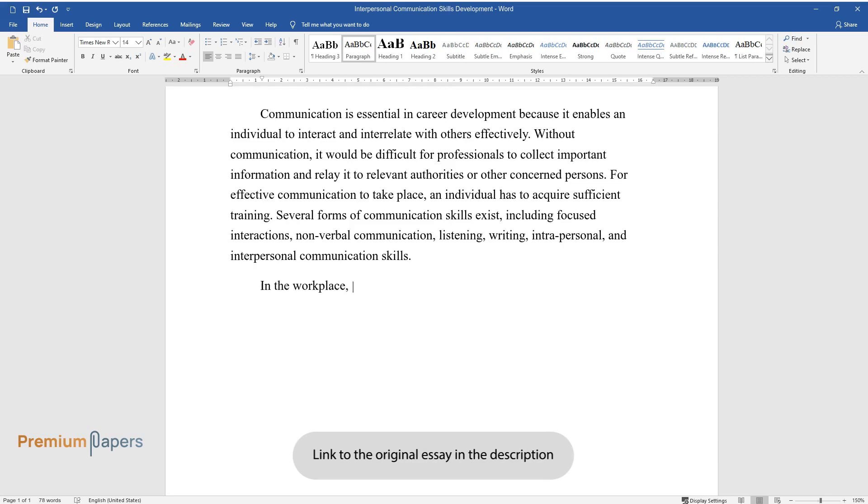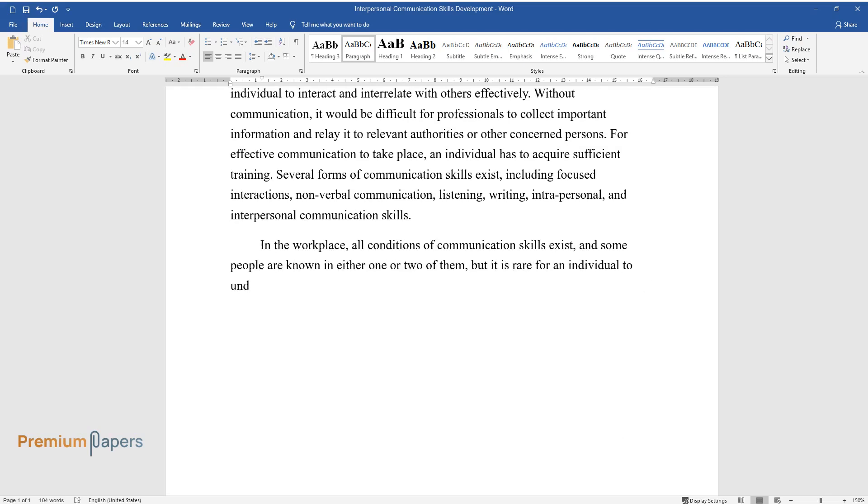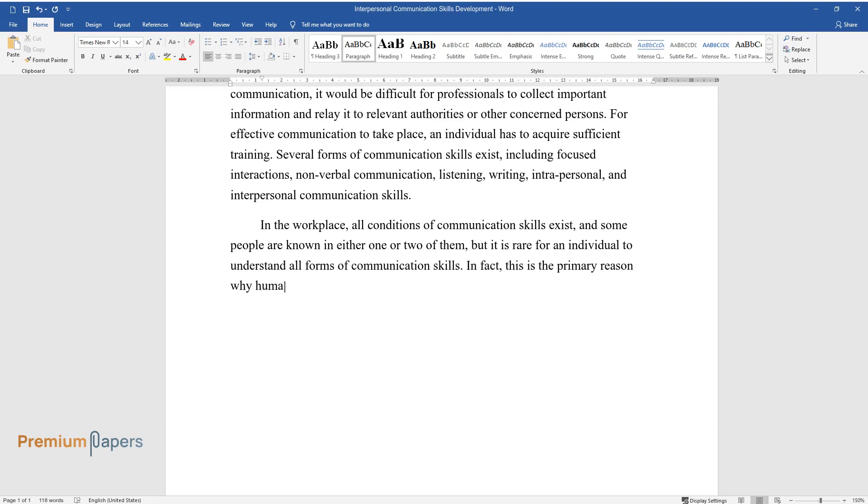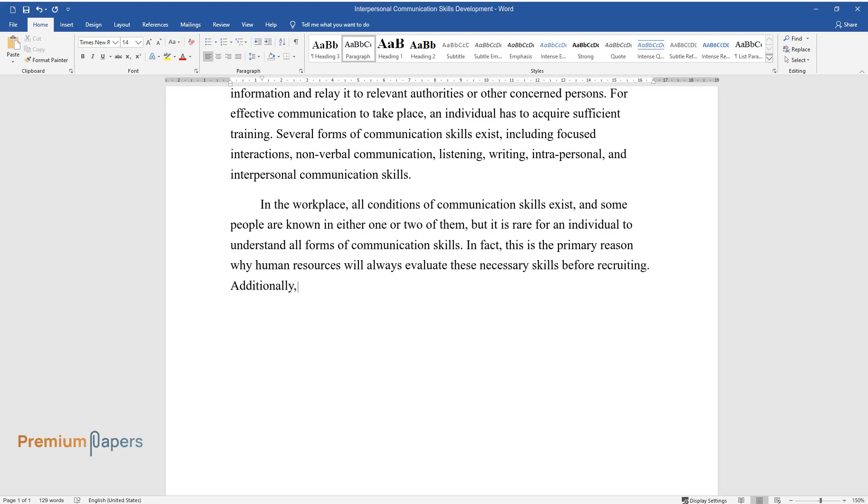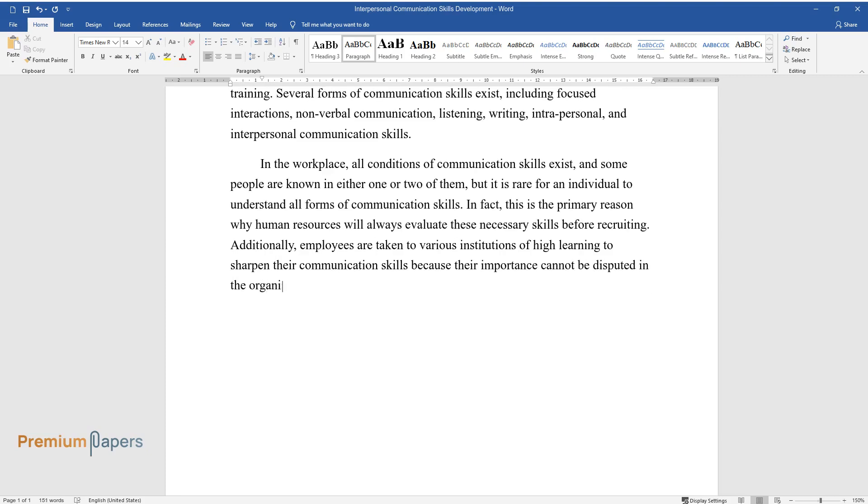In the workplace, all conditions of communication skills exist, and some people are known in either one or two of them, but it is rare for an individual to understand all forms of communication skills. In fact, this is the primary reason why human resources will always evaluate these necessary skills before recruiting. Additionally, employees are taken to various institutions of higher learning to sharpen their communication skills because their importance cannot be disputed in the organization.